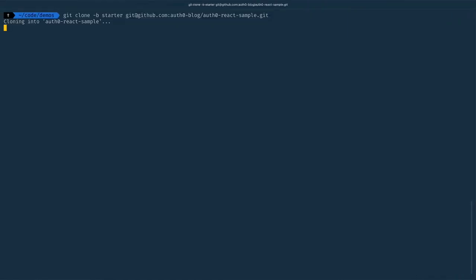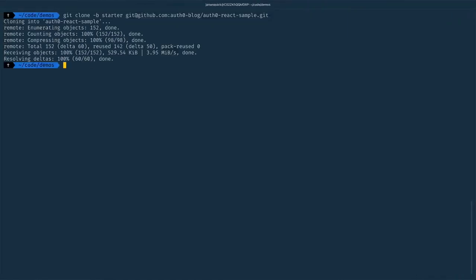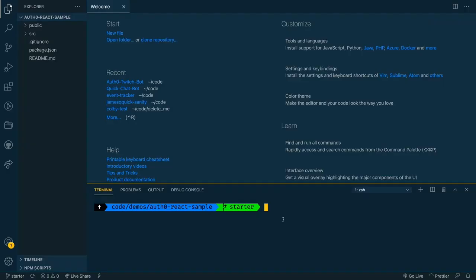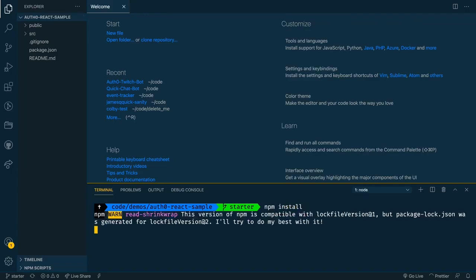Our next step is to go ahead and clone the starter repository. Now you'll have a link to this repo in the description below. So make sure you use that. And once you clone it, go ahead and open it up in your editor of choice. Now that we have that project open in VS code, we can run an npm install to install all of the packages.